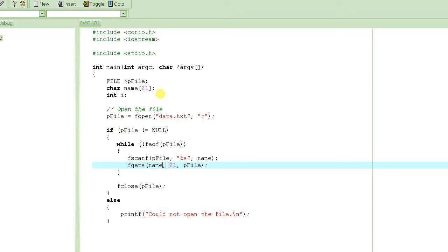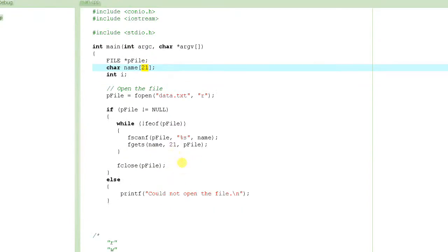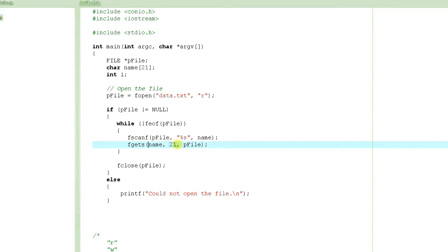When you have to read a string, you use fgets and specify the number of bytes. Note that if you specify 21, that number includes the end-of-string character. Basically what fgets does is read from the file and store it into the array, and the number of bytes it reads is one less than what you specify — so if you specify 21, it will read 20 bytes, and then it puts an end-of-string character at the end of the string.